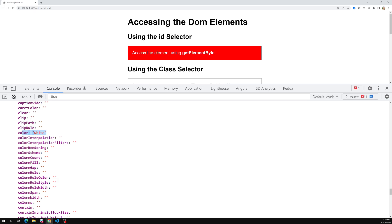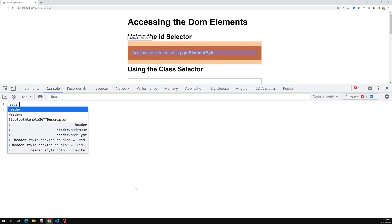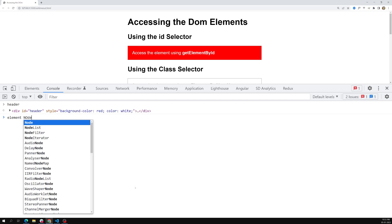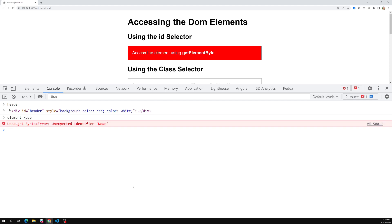So we can access all properties using the header variable. Another important thing to understand is the return value of document.getElementById — it returns an element node. So the return value of document.getElementById is an element node.